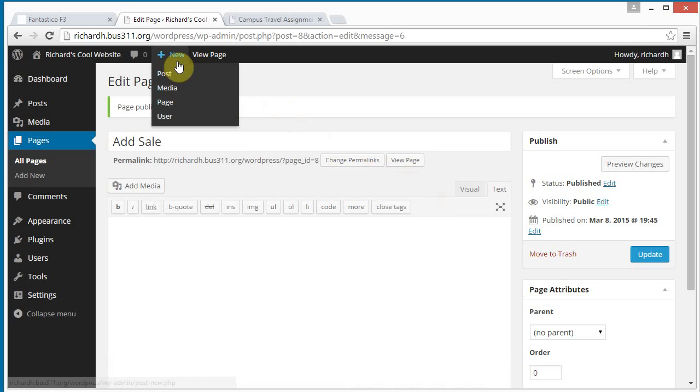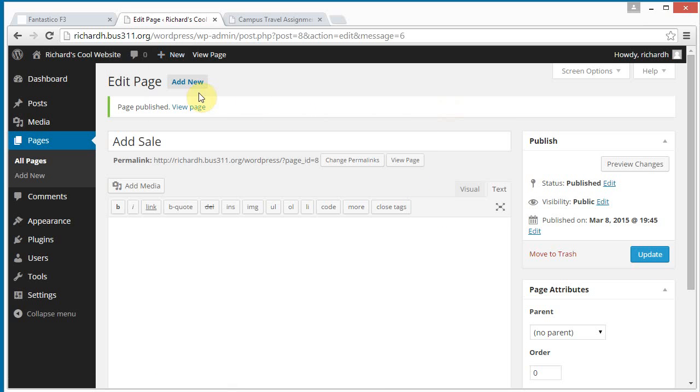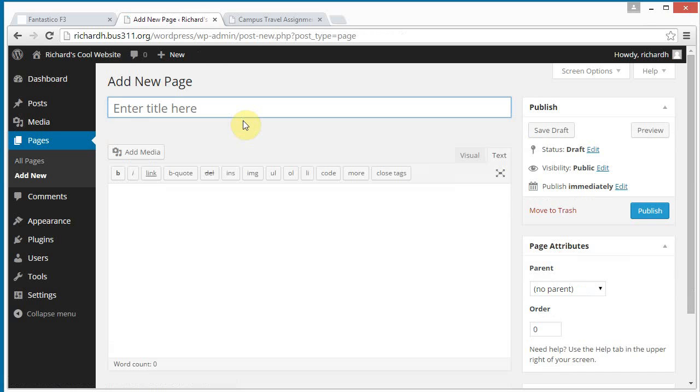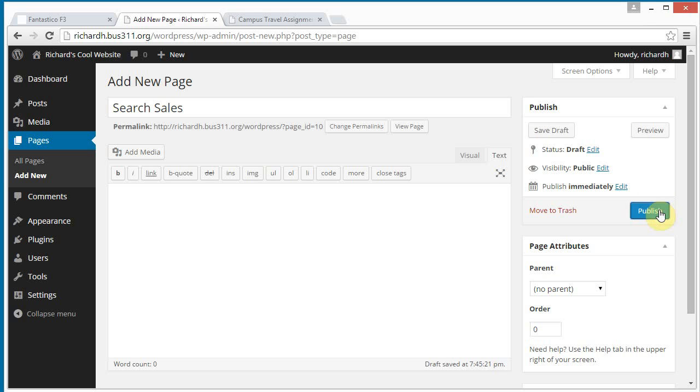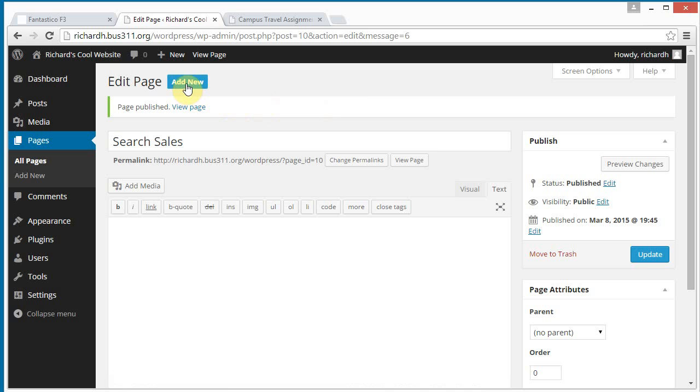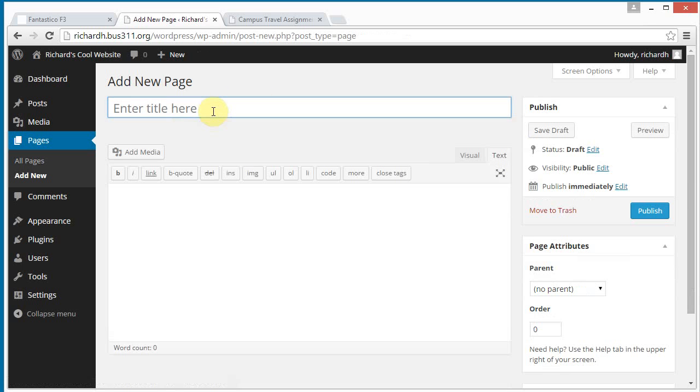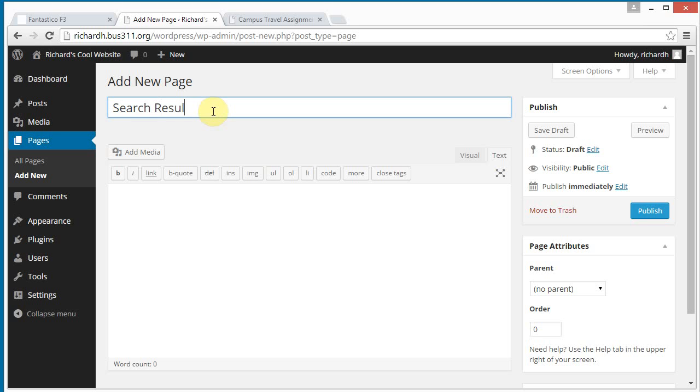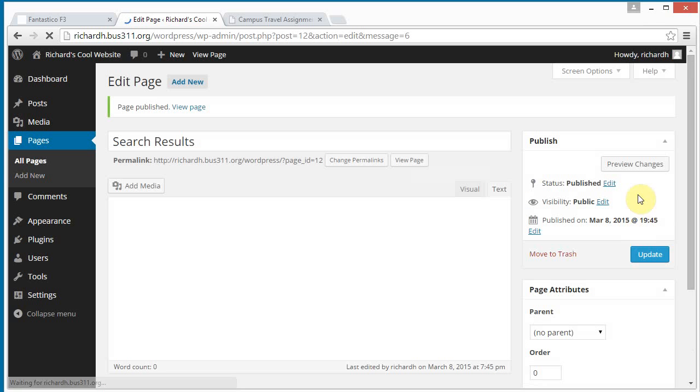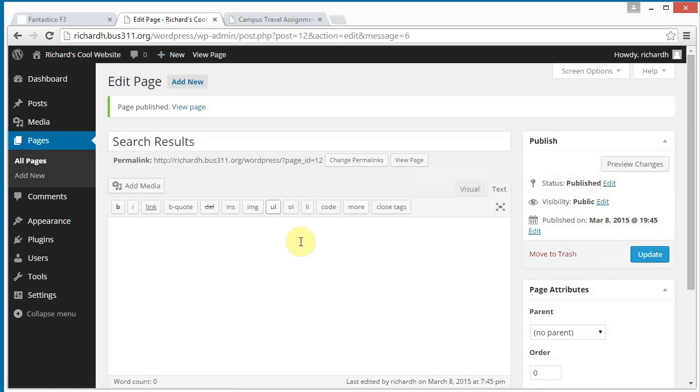And let's add new, and search sales. Search results, and we do a search, you have a search results page. I have to click this twice because I'm not entering any content.